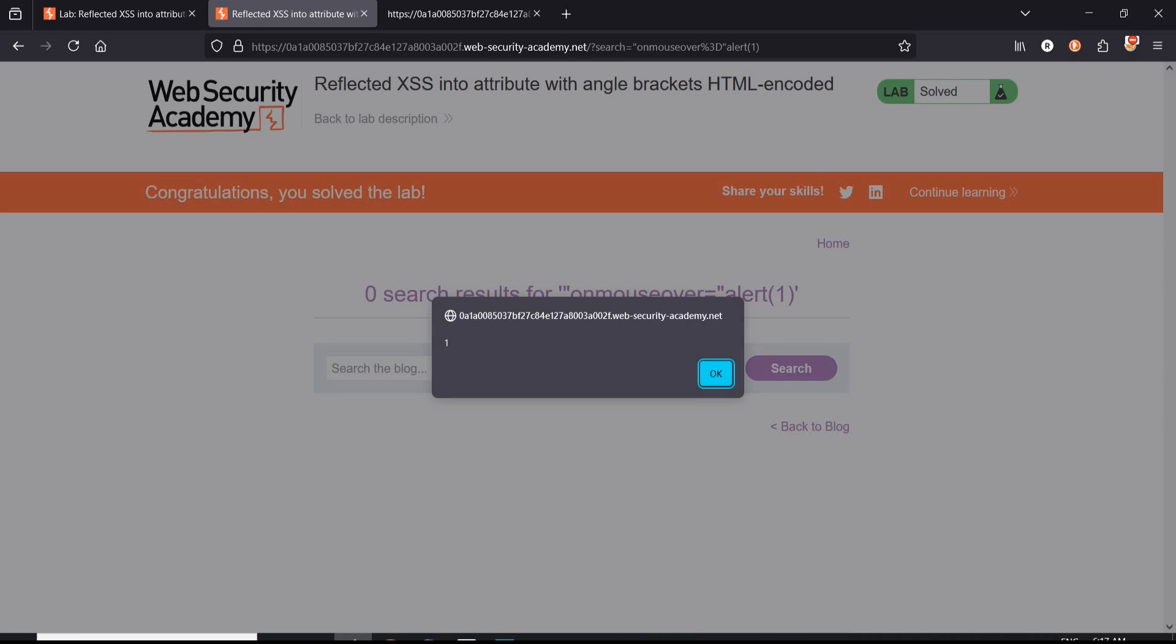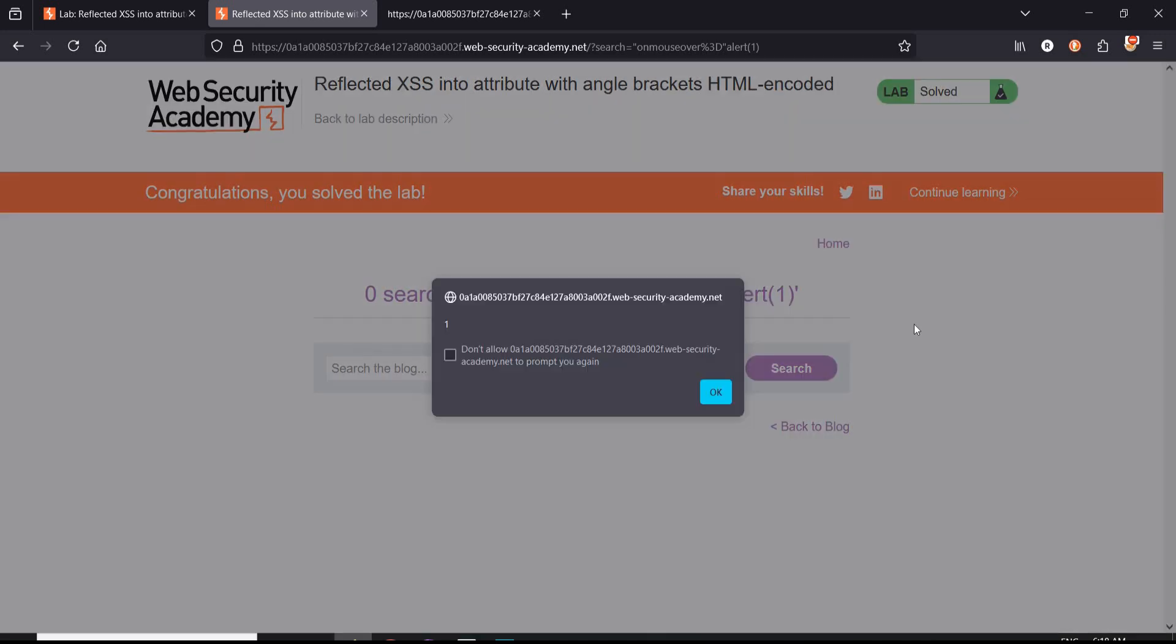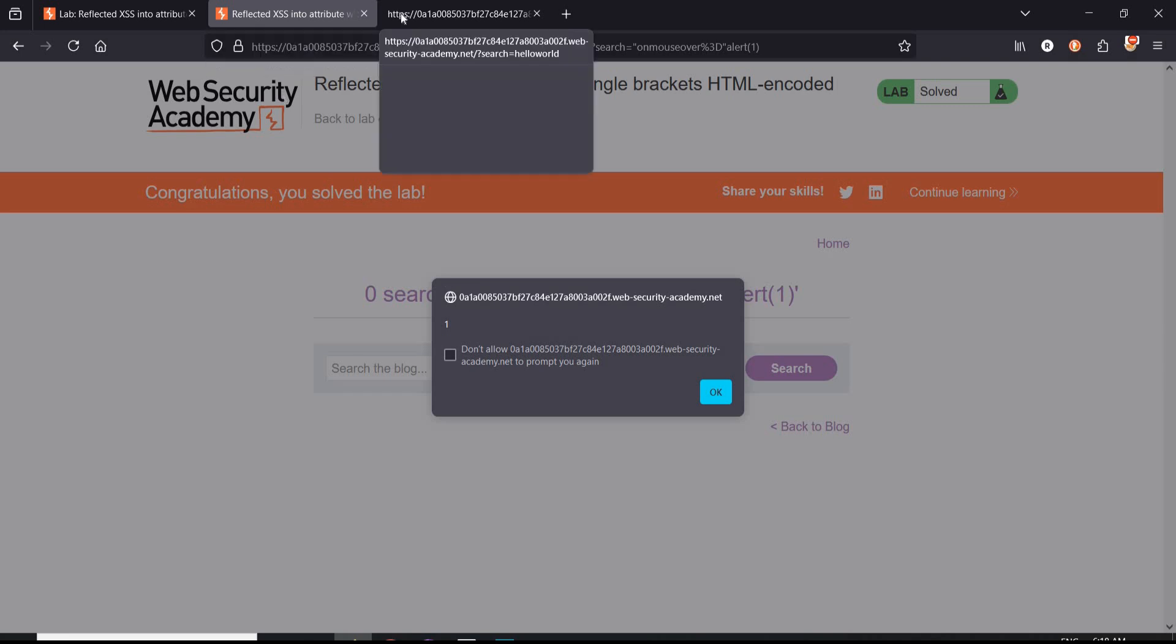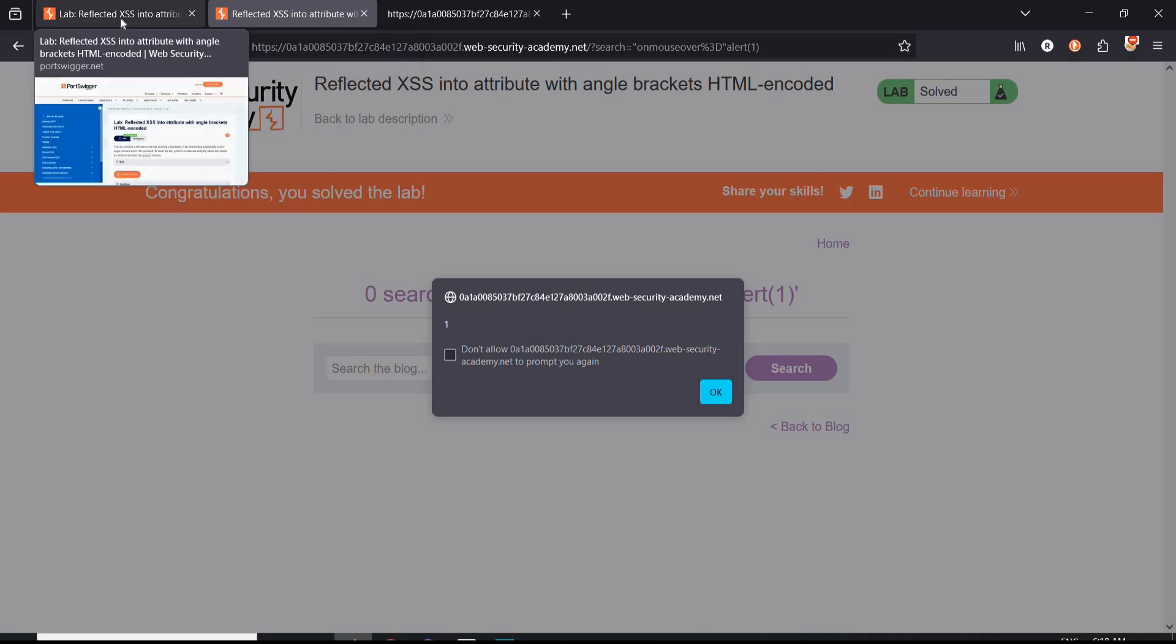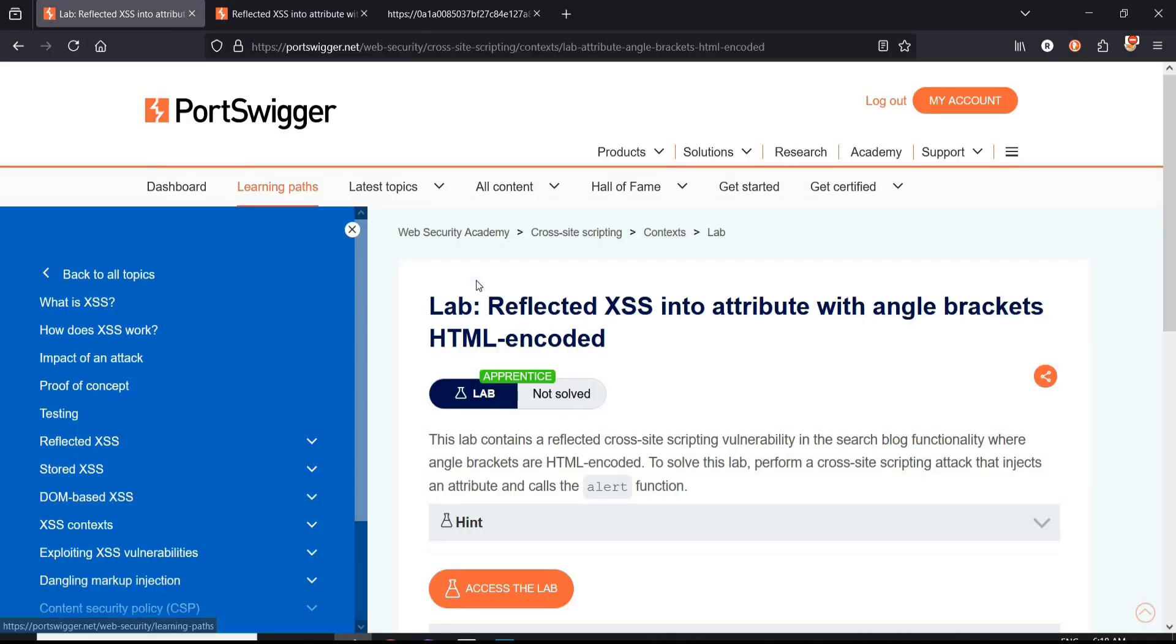To safeguard against this vulnerability: number one, input validation; number two, output encoding; number three, implement Content Security Policy (CSP); number four, use secure libraries. These steps can significantly reduce the risk of such security flaws being exploited. Thanks for watching!